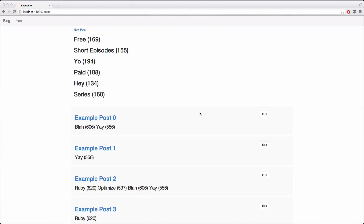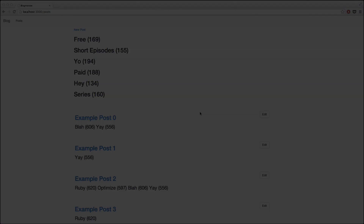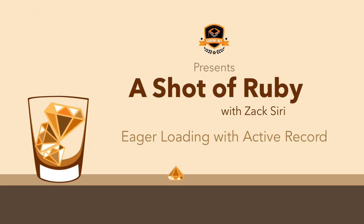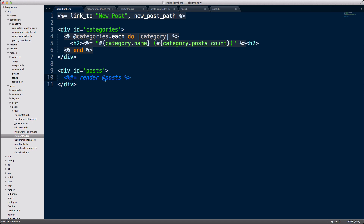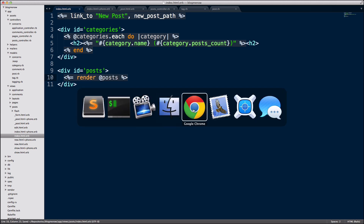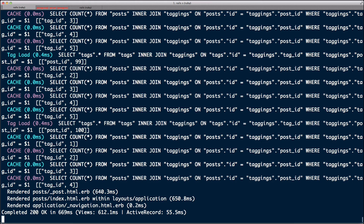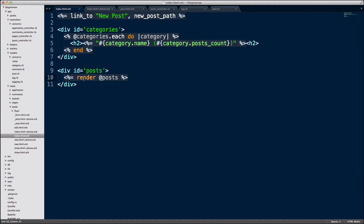Hey guys, welcome to another episode of A Shot of Ruby. In this episode I'm going to show you guys how to do some eager loading. In the previous episode we commented out the render post — I'm going to uncomment that and reload the page to show you guys the problem. We're spending about 669 milliseconds rendering out our index page because of these posts.